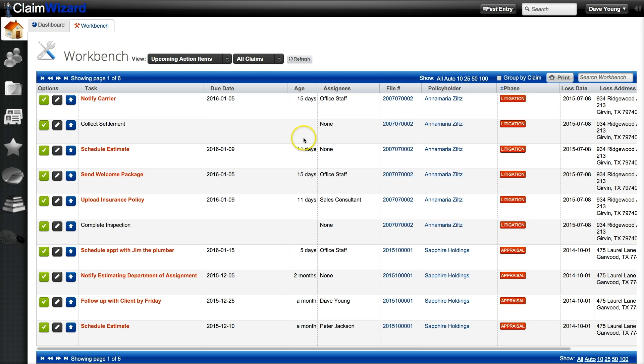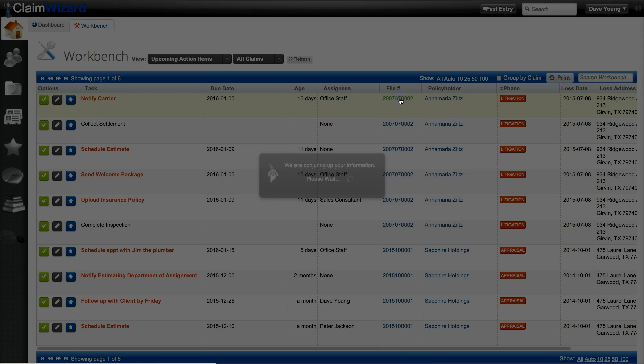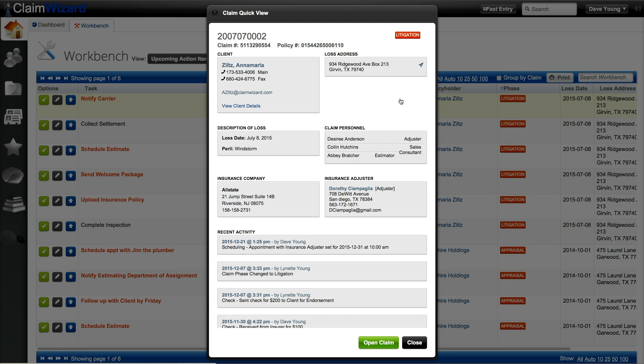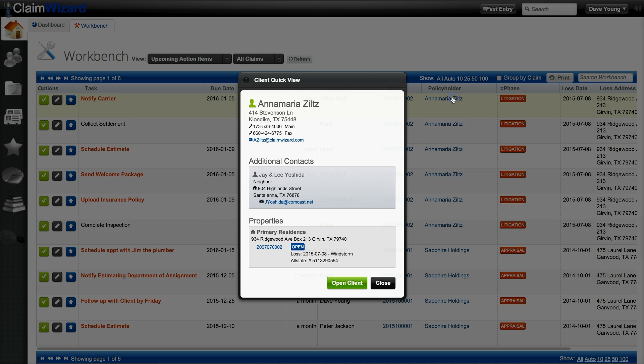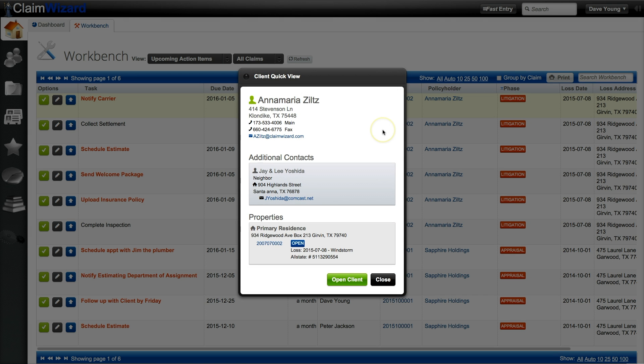Remember that anytime in the Claim Wizard system, if you see a blue file number or claim number, you can click on it for a quick claim view or the policy holder information, you can click on that to get a client quick view as well.